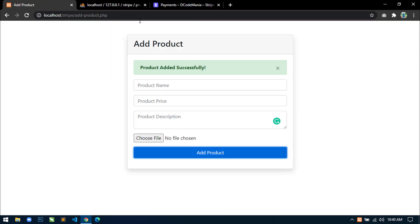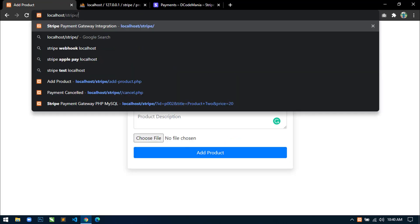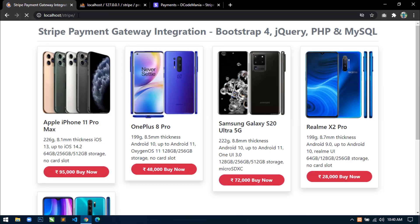And if we come here and go to home page and refresh, then you can see the last product is displaying here.